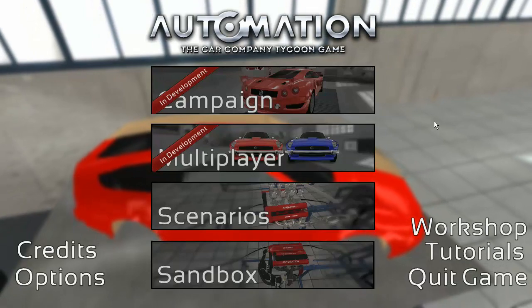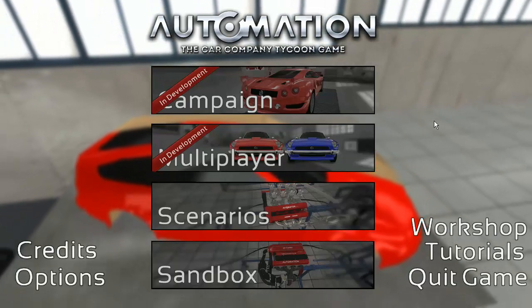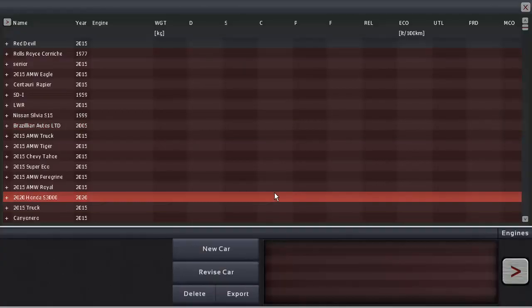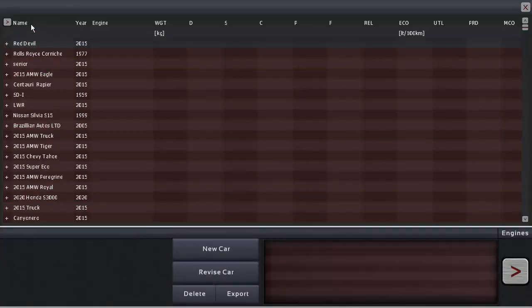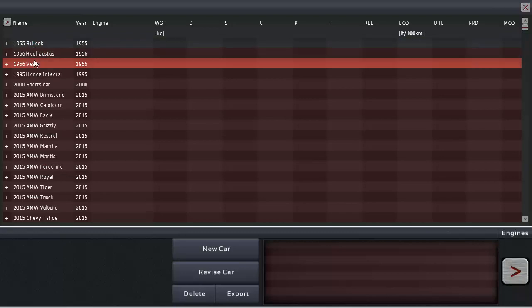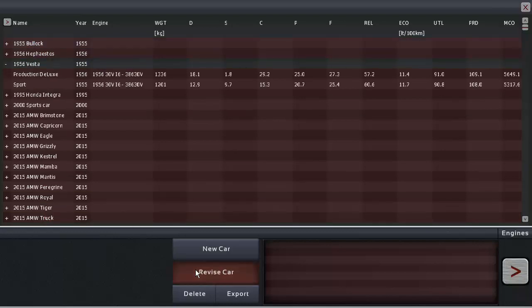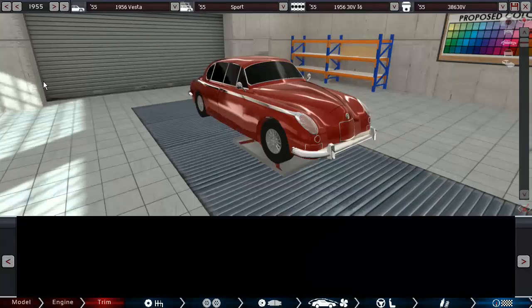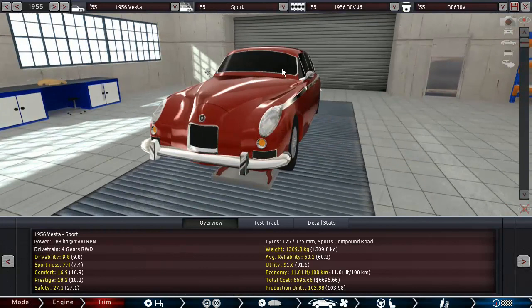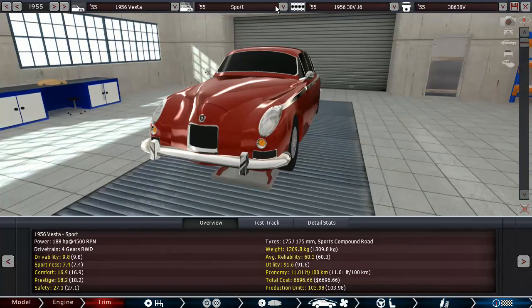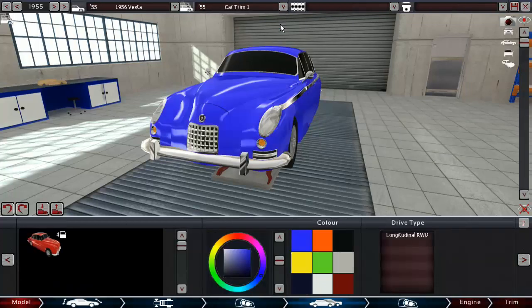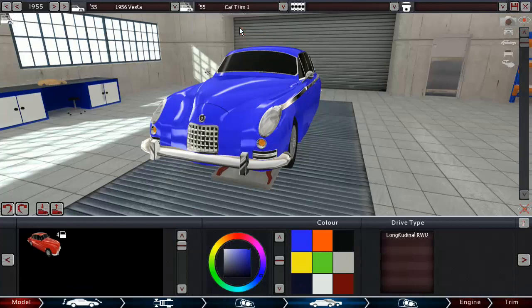Greetings special heads, welcome back to Automation, and today we are going to move on with our little campaign here. Wait, why is the sport version still in there? Give me a second here.